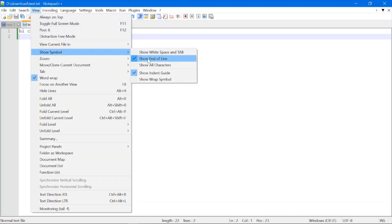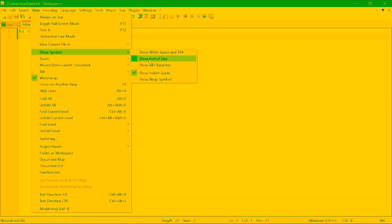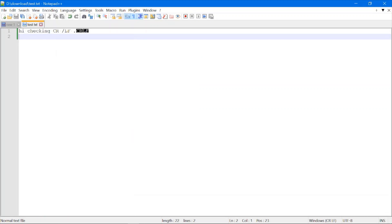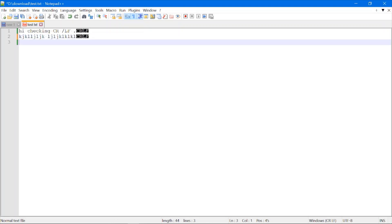Once enabled, you will see it is ticked. This option is used to display the end of line character, or newline character, present in the file. You can see there is one newline in my text file and it has highlighted CRLF, since my system is Windows, so the newline character is CRLF.